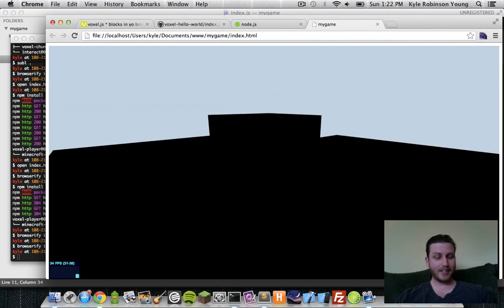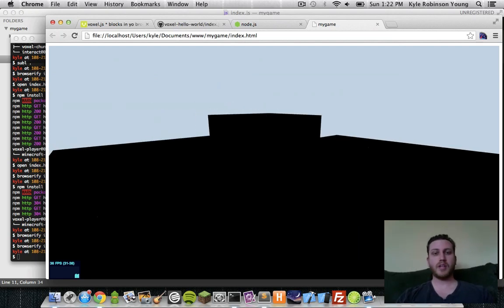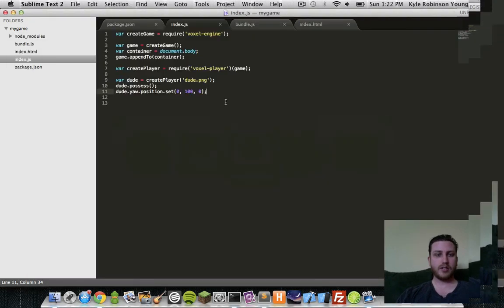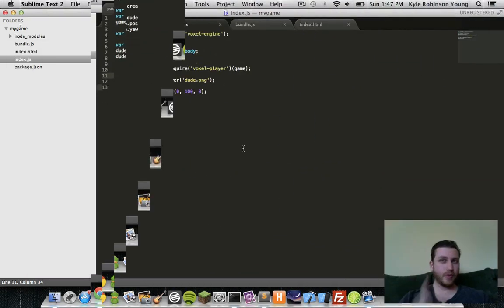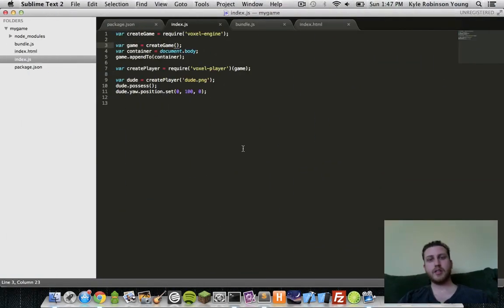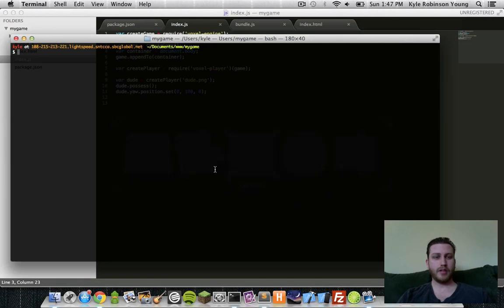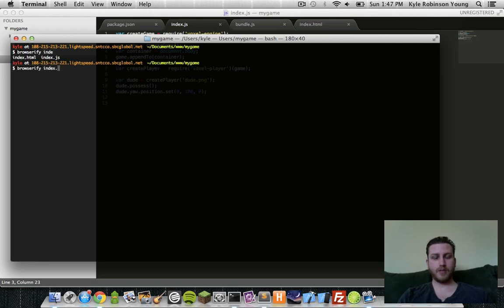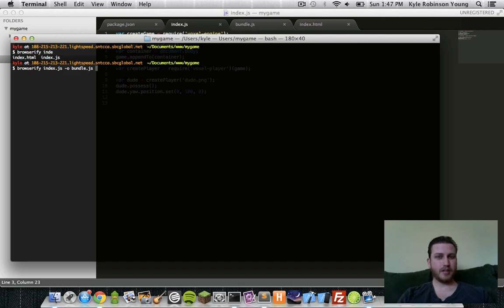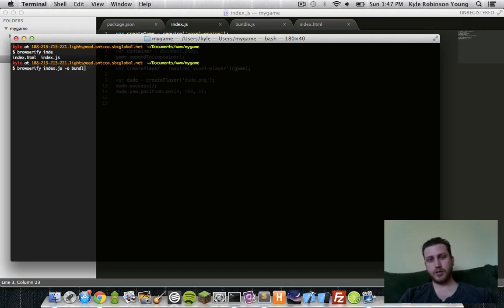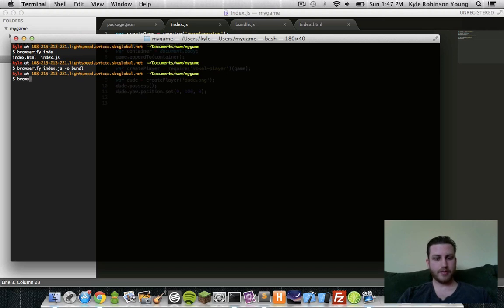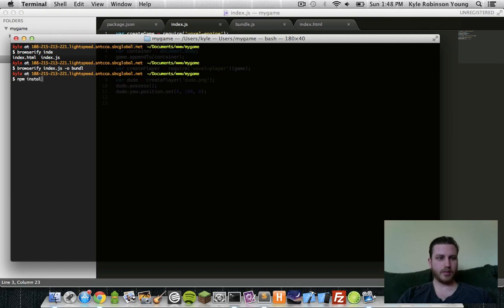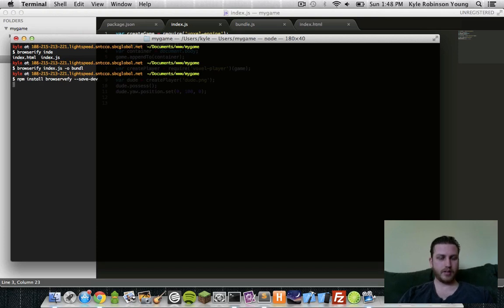So everything's black. We can go ahead and add textures. But before we do the textures, you might already be annoyed with having to type browserify over and over every time you make a change. Browserify does have a watch, but there's another module that makes this a lot cooler. It's called browser-bify. It's a wrapper for browserify made by Chris Dickinson. So let's install that. npm install browser bify. We'll save that into our dev dependencies.